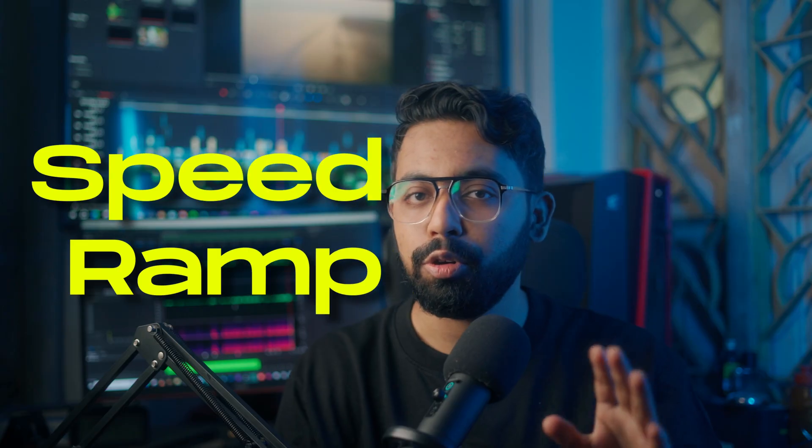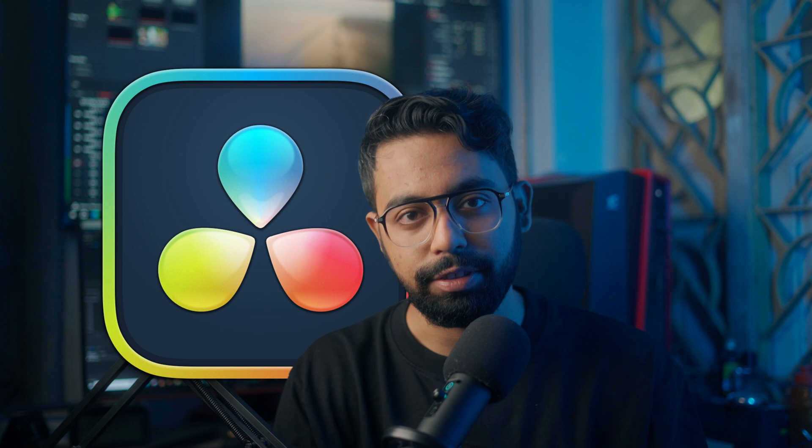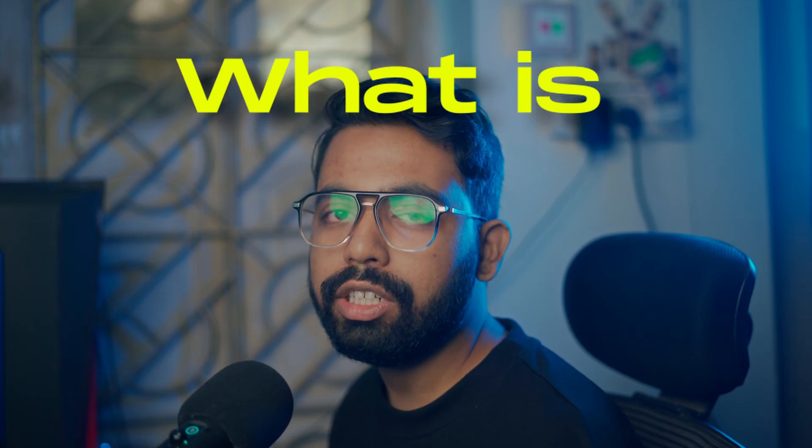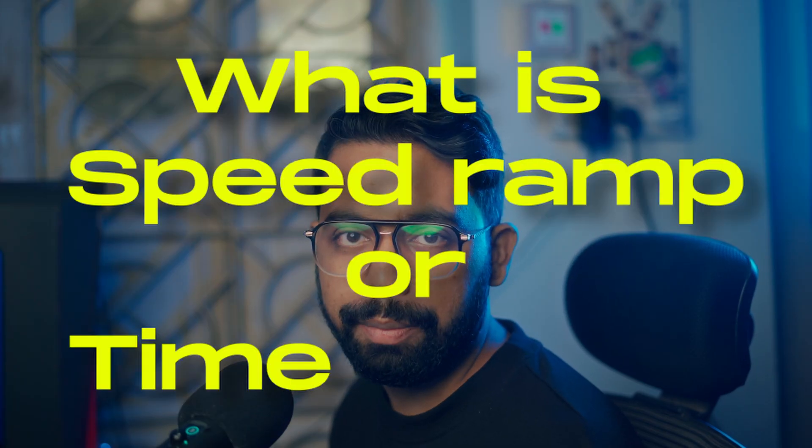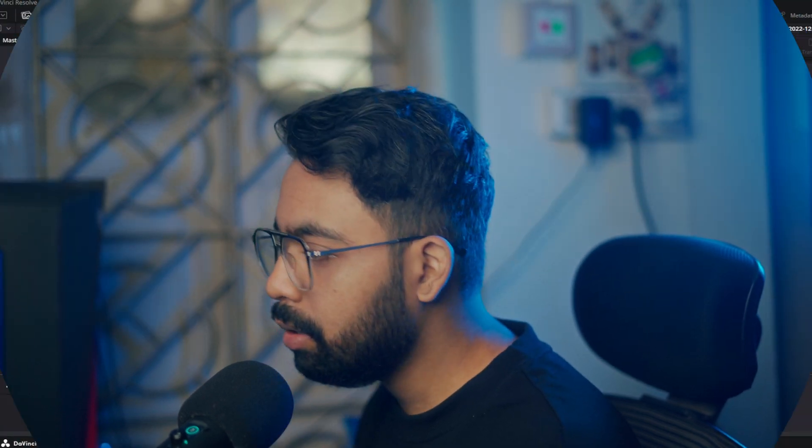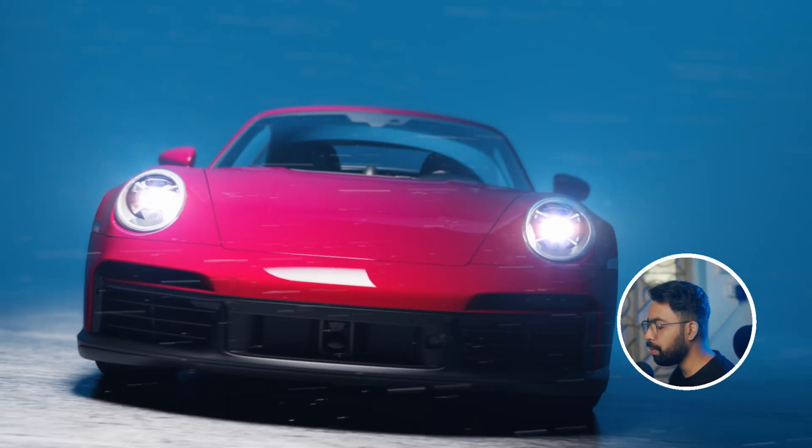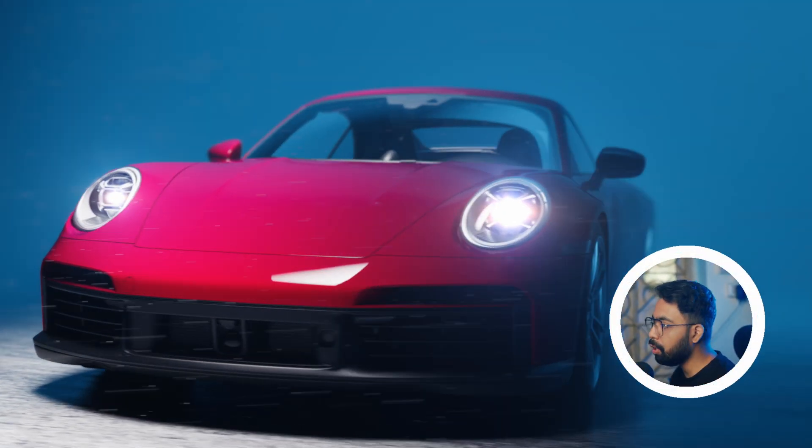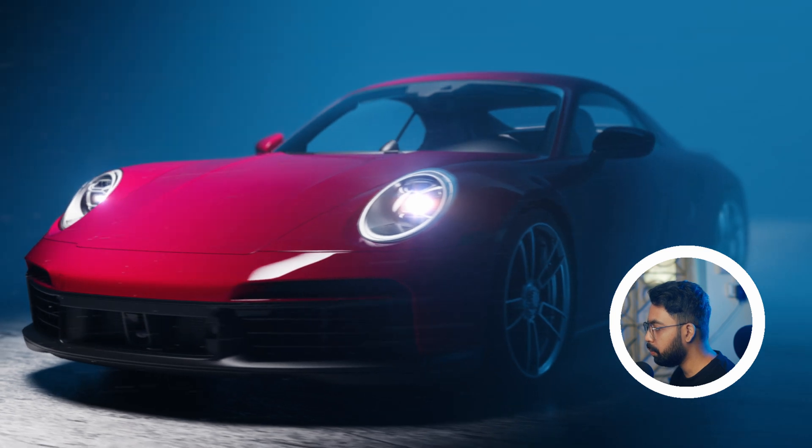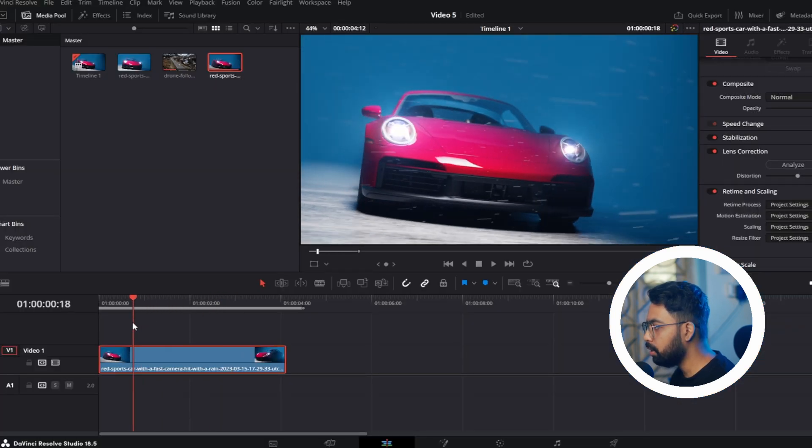Hello guys, welcome to Edixer. In this video I will show you how to do speed ramping or time ramping to your clip using DaVinci Resolve. What is a speed ramp or time ramp? It's basically gradually changing the speed of your clip. Now let's see how to do it. Here is a nice cinematic shot of a car. I want to add the speed ramp to this clip, so I want to increase the speed from here up to here.